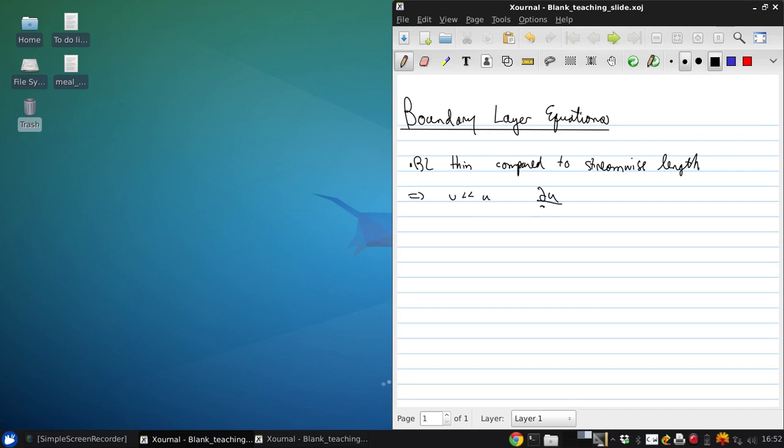We can also say that dU/dS is much smaller than dU/dN because the normal gradients are much stronger than the streamwise ones. And finally, dP/dN is approximately zero because the pressure is basically constant in the boundary layer at a given S location.